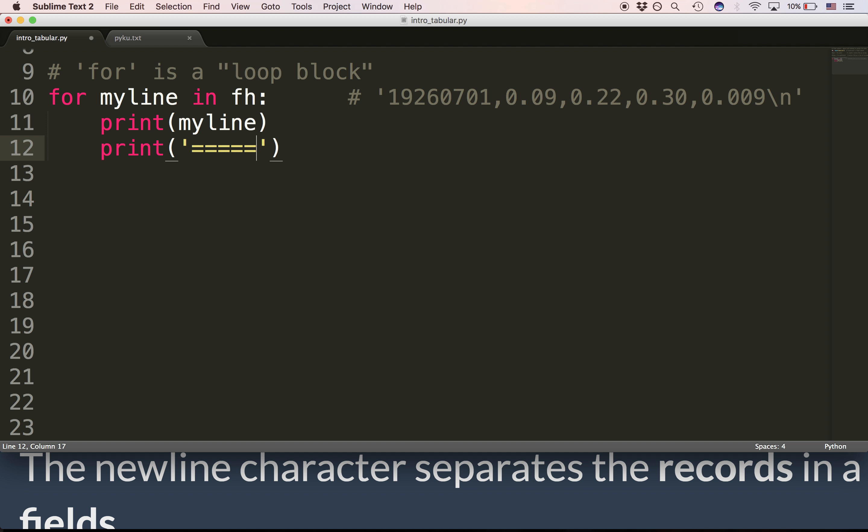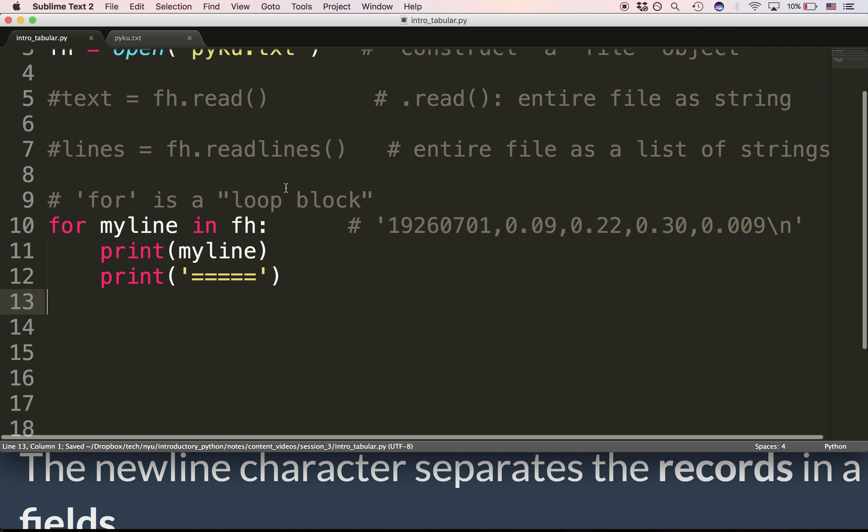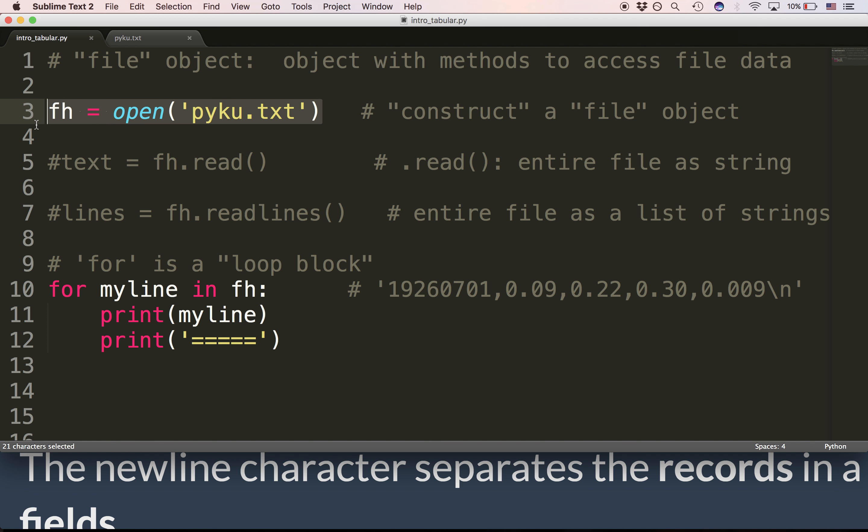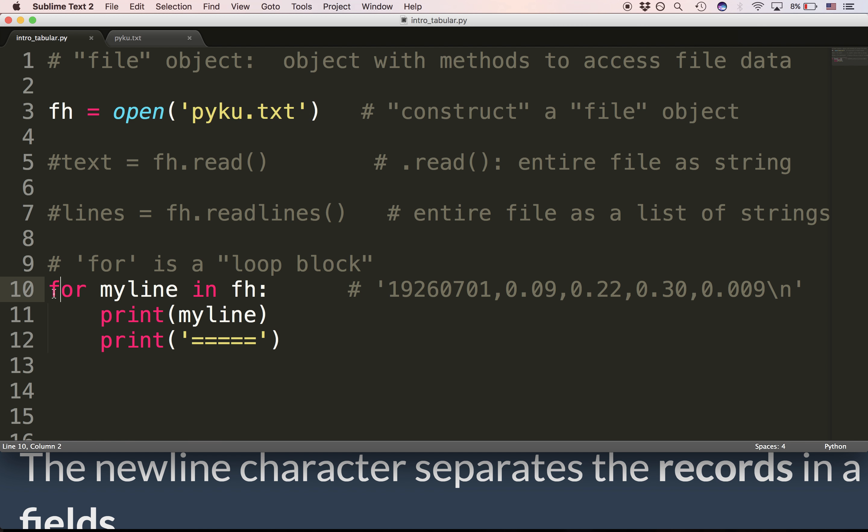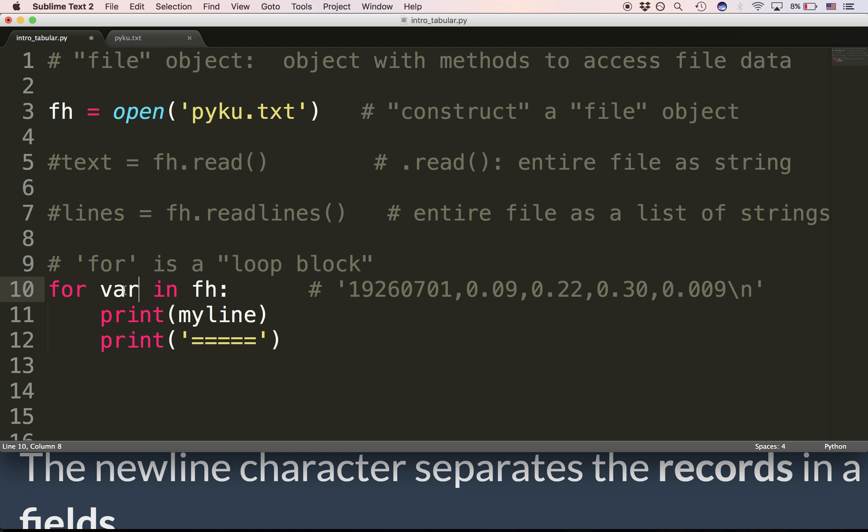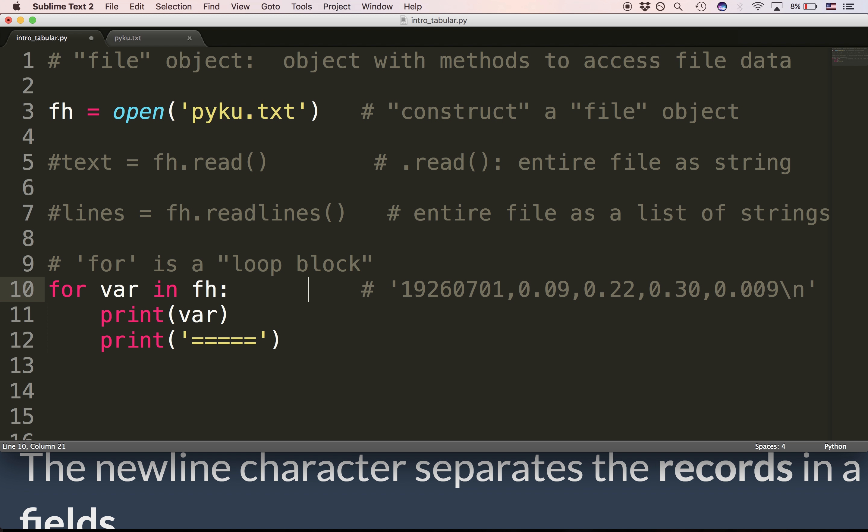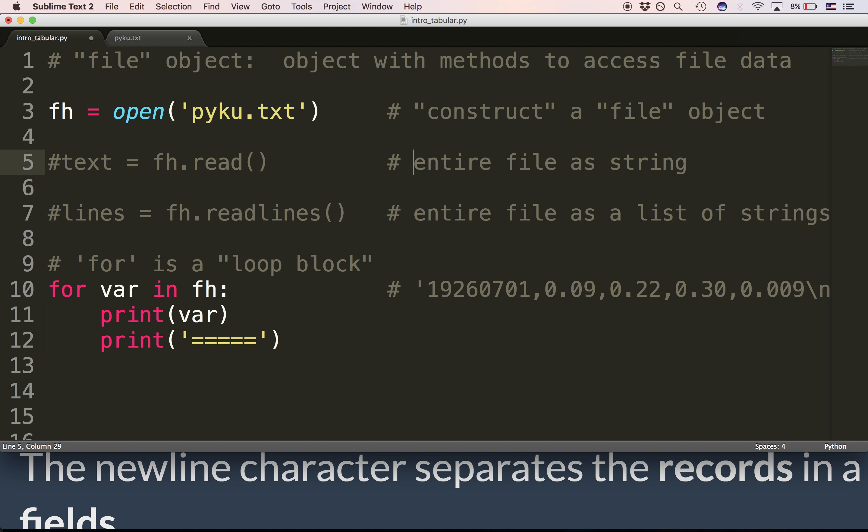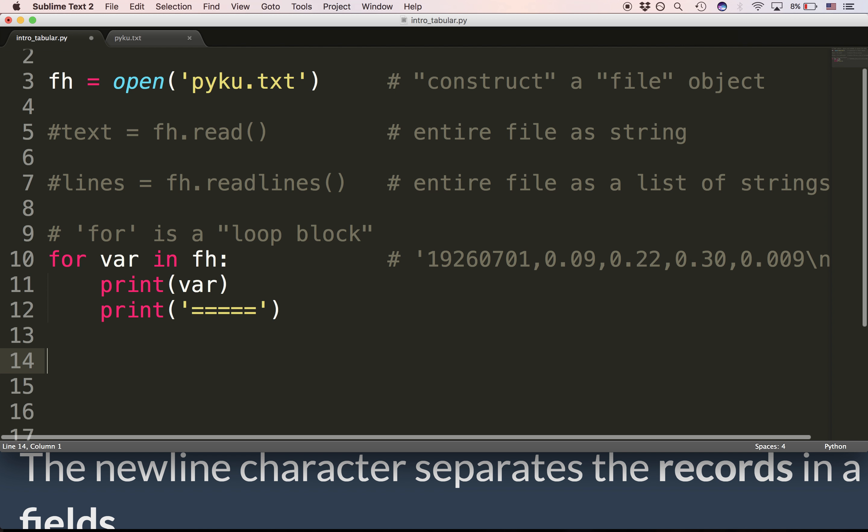So if we're interested in seeing each line of the file, we certainly can. We begin by opening the file and getting back a file object, and then we say for variable name in FH. Why don't I just call this var? For var in FH, now what does var contain? It contains one line from the file. Var contains one line from the file.